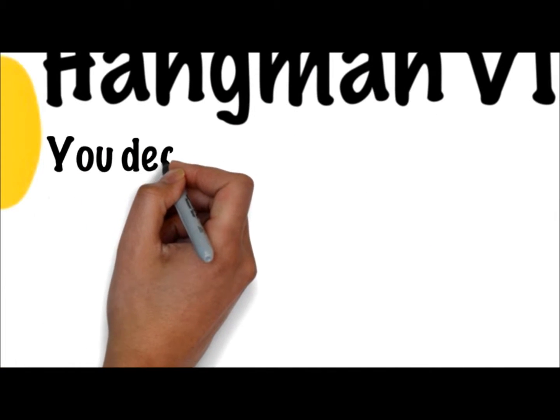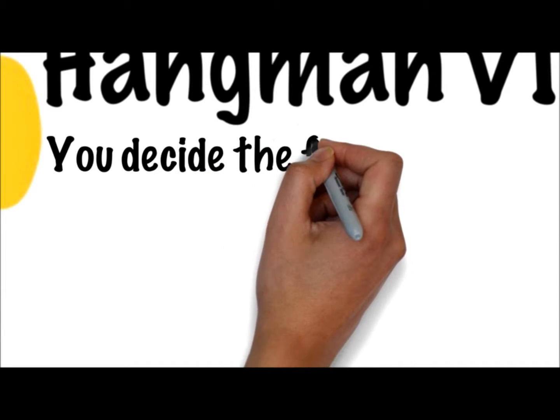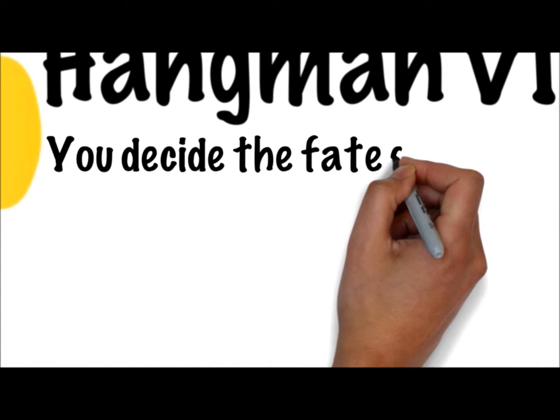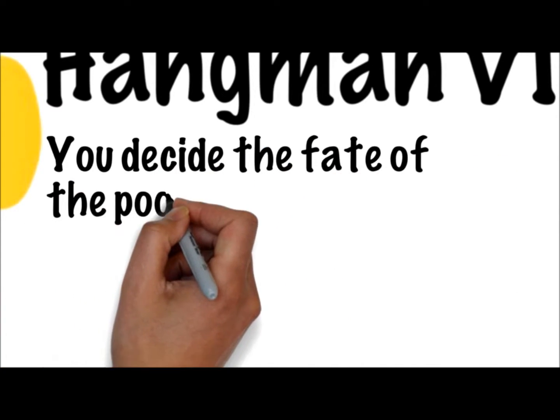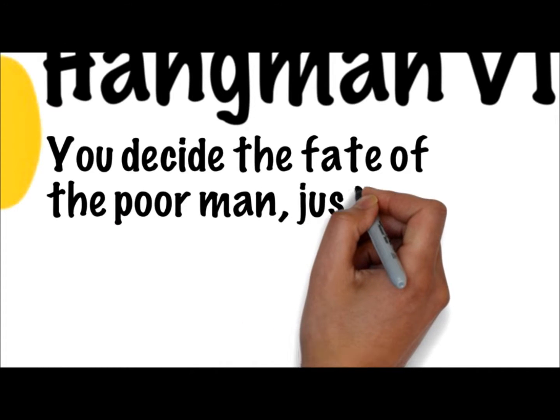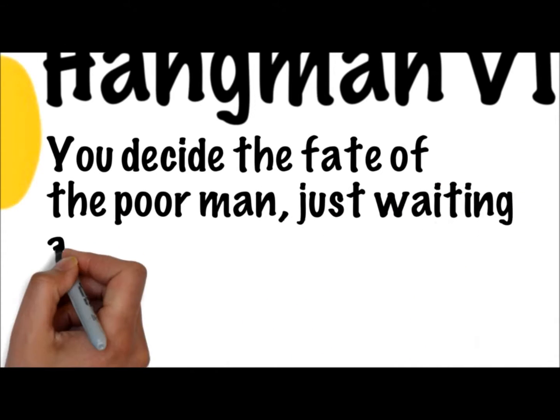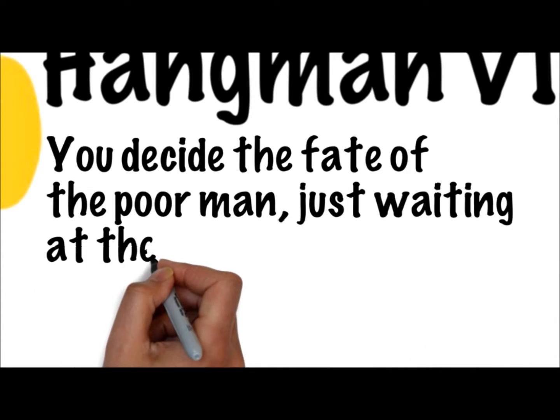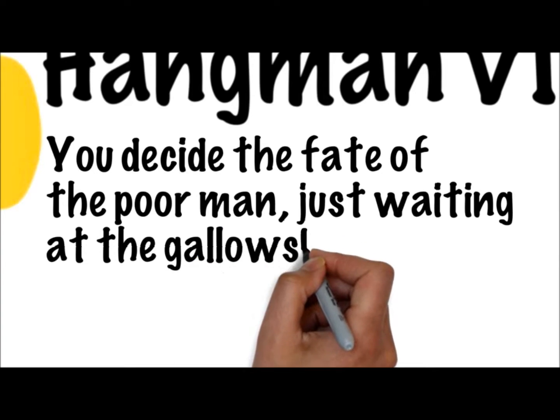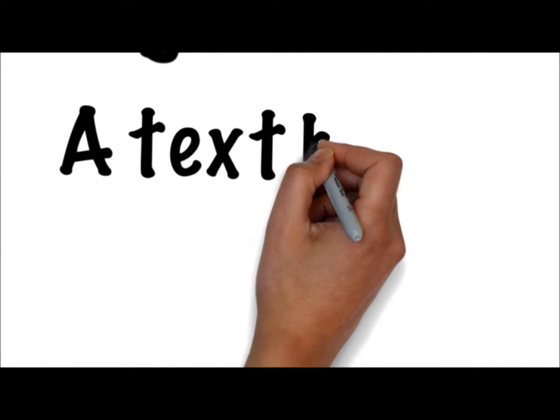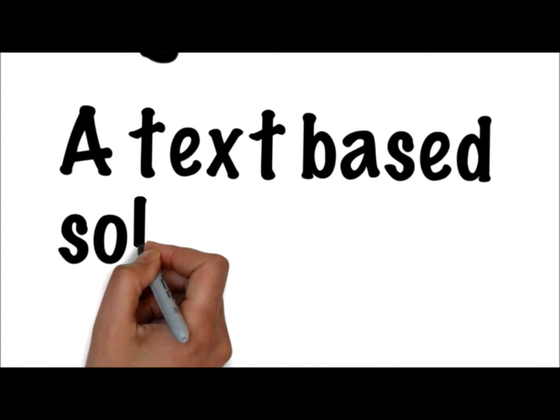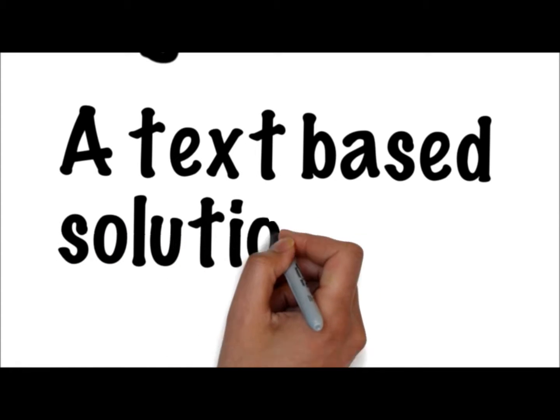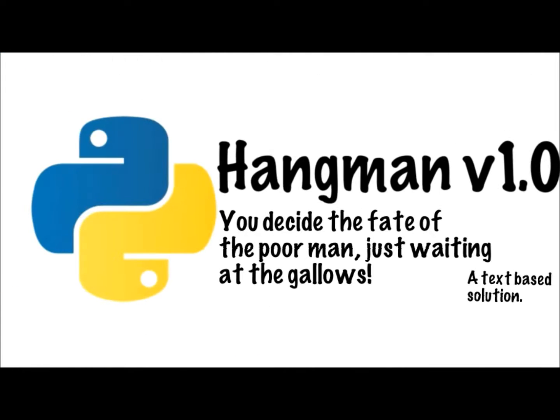So we're going to try and make sure we use our input command to get a guess from the person that's actually trying to play Hangman. Because in this case you're just programming it so the computer can play with them. Let's get that guess. Let's make it a little bit easier for them to play Hangman, because without it, it's not much of a game.